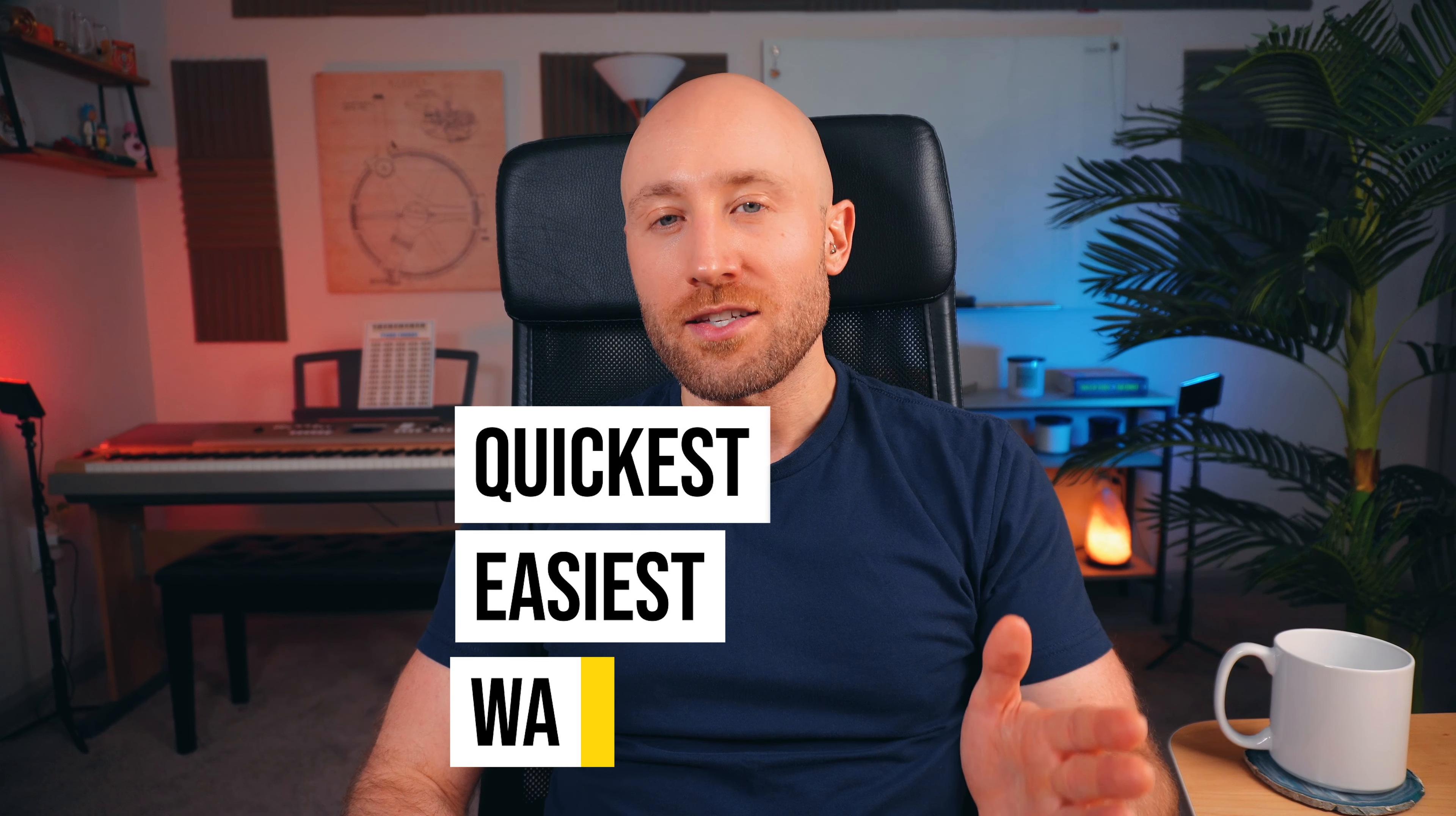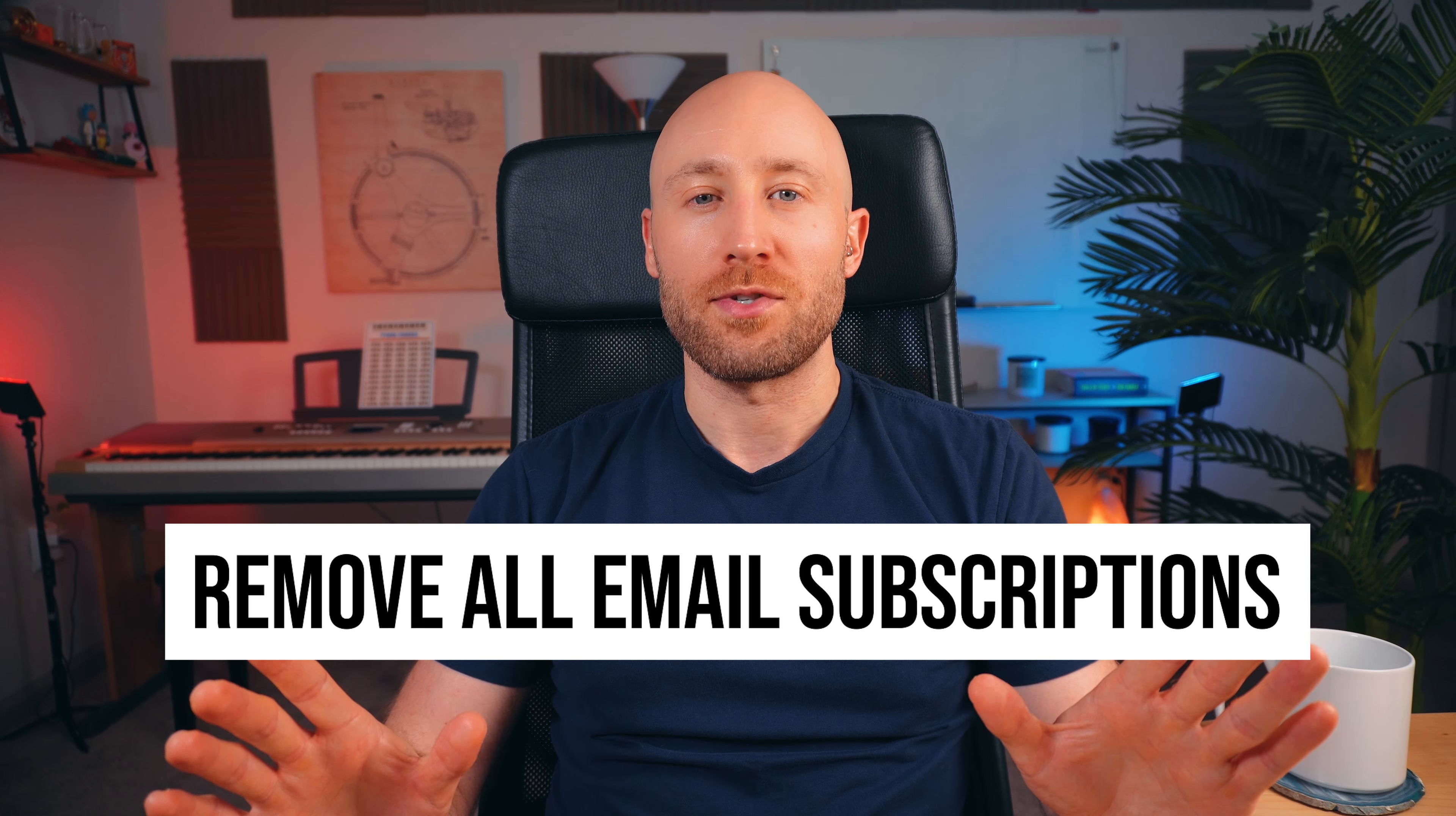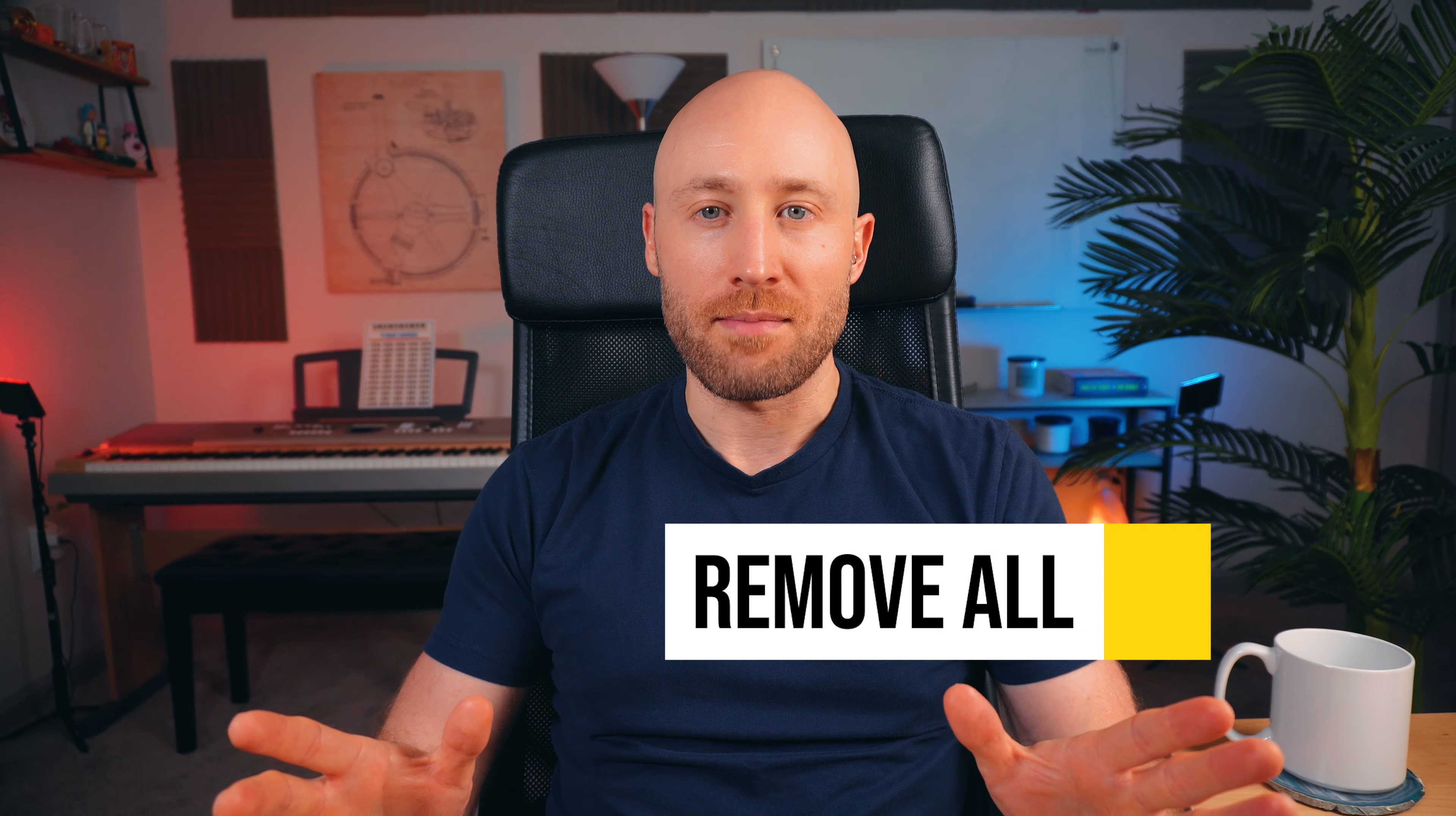In this video, I'll show you the quickest and easiest way to remove all email subscriptions in your Gmail inbox without using a third-party app that wants to steal and sell your data. Let's go.